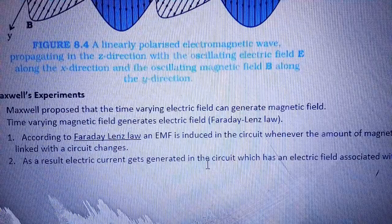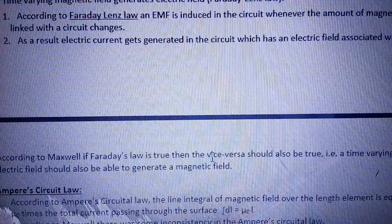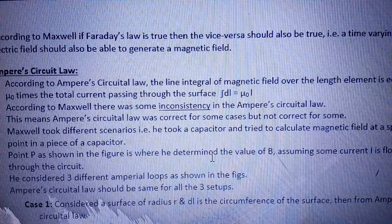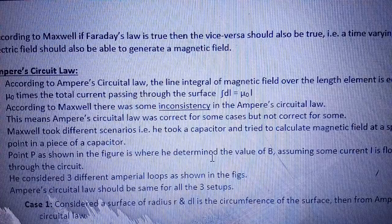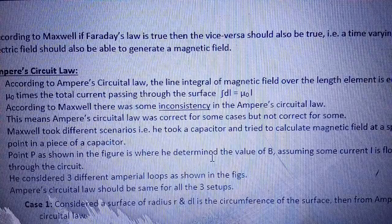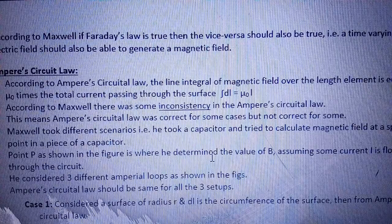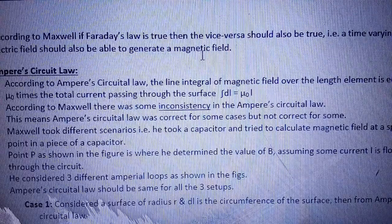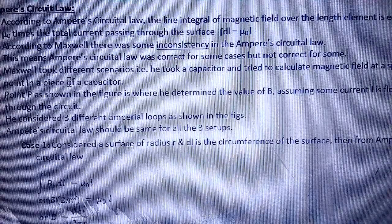जिसकी वजह से electric current generate होता है circuit में, which has an electric field associated with it। According to Maxwell, if Faraday's law is true, then the vice versa should also be true — कहने का मतलब यह है कि अगर magnetic flux को change करने पर electric field बनता है, तो Maxwell का यह कहना है कि electric field vary करने पर magnetic field भी बनना चाहिए।